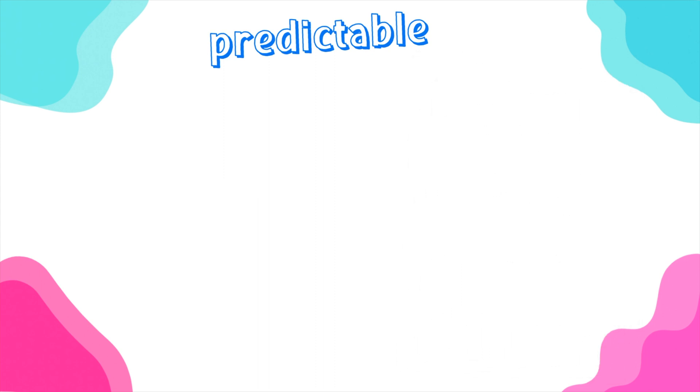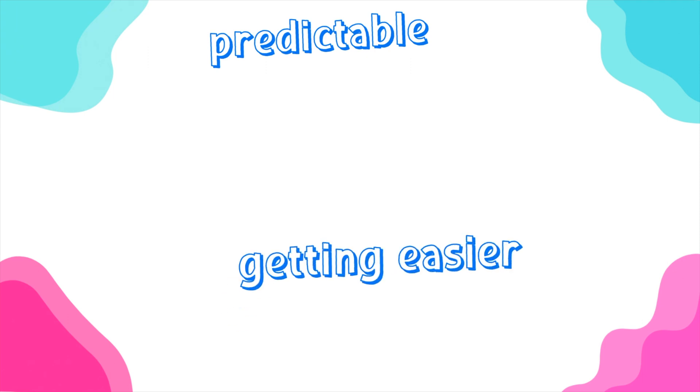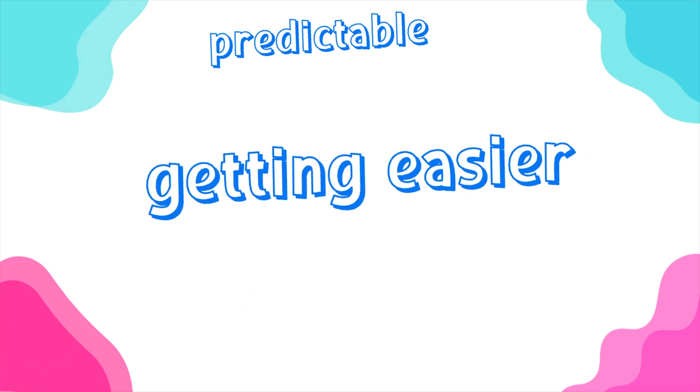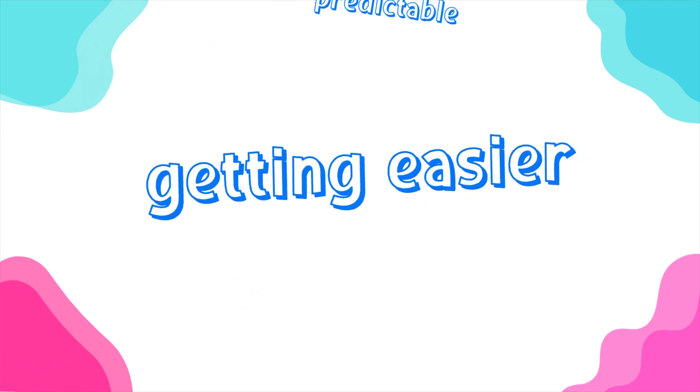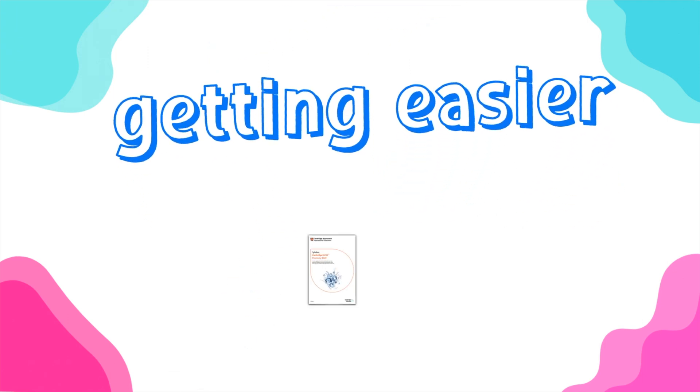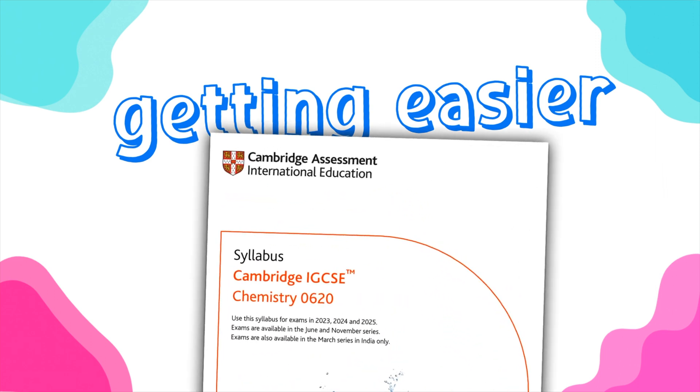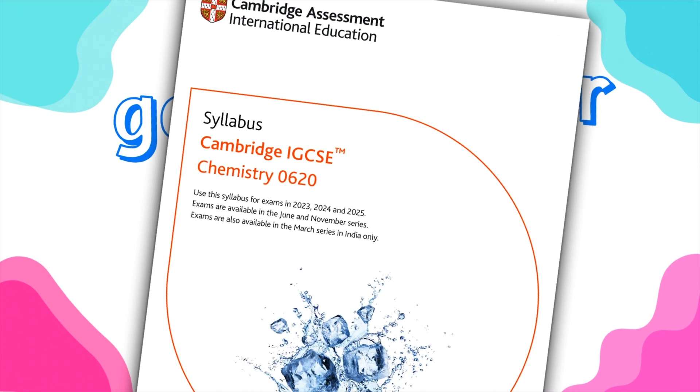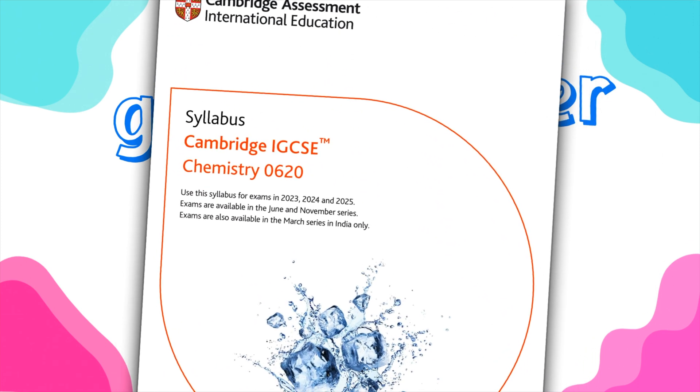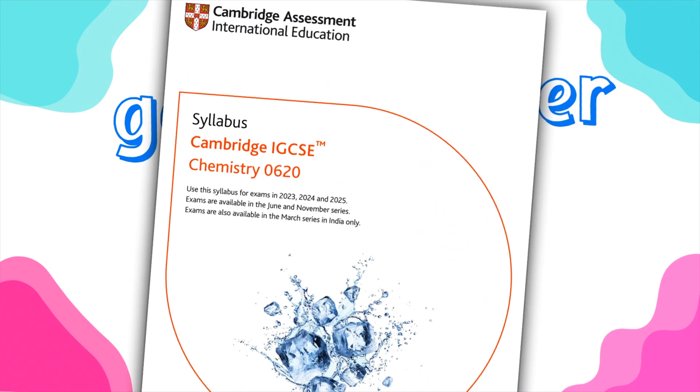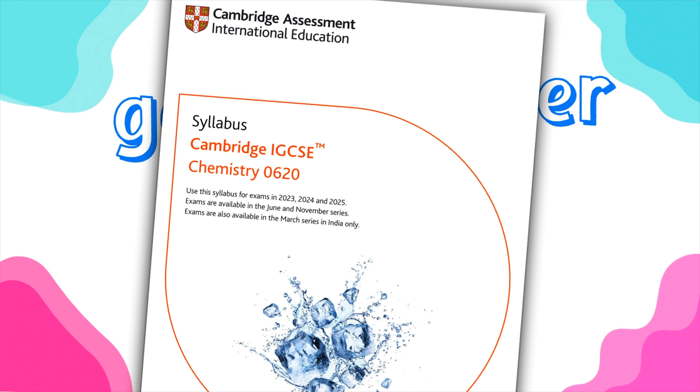The fourth reason now I have is this one. Chemistry is actually getting easier. If you take the latest syllabus by Cambridge, the 2023 syllabus, you'll find that it is much shorter than the previous one, and you will find that they took away some of the most difficult parts of the older syllabus, and they've cancelled them out.